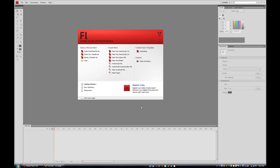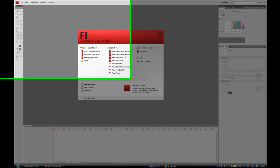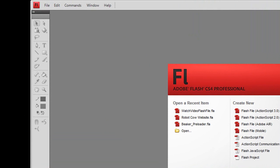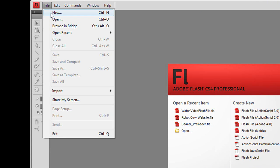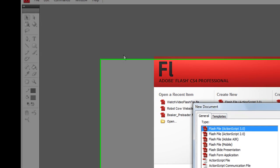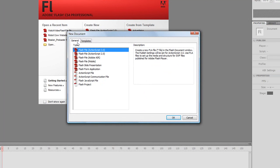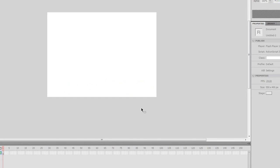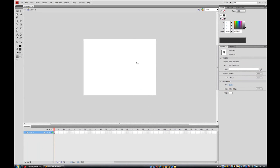The first thing I'm going to do is go to File, then New. For the new document, go to General, and for the type select Flash File ActionScript 3.0, then click OK. Now we have our new Flash file open.